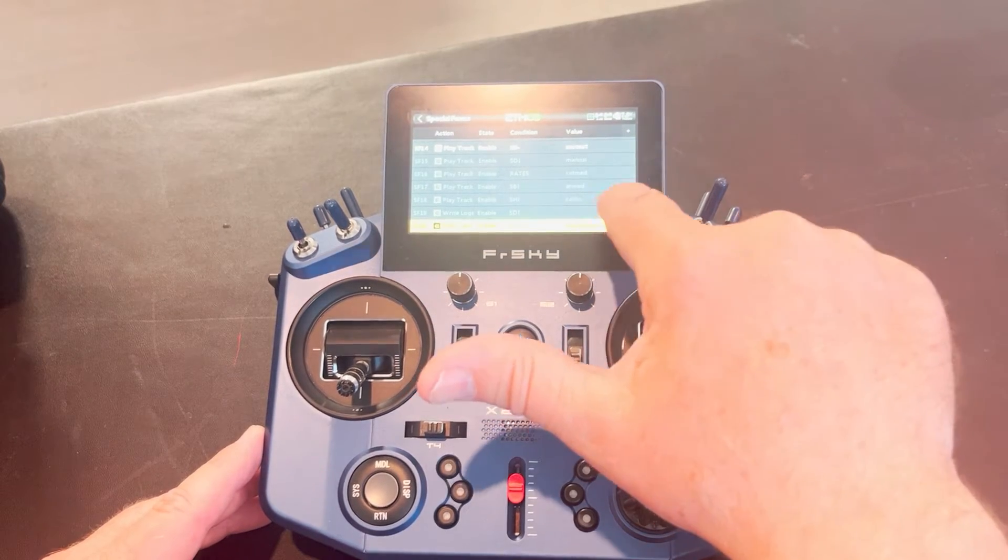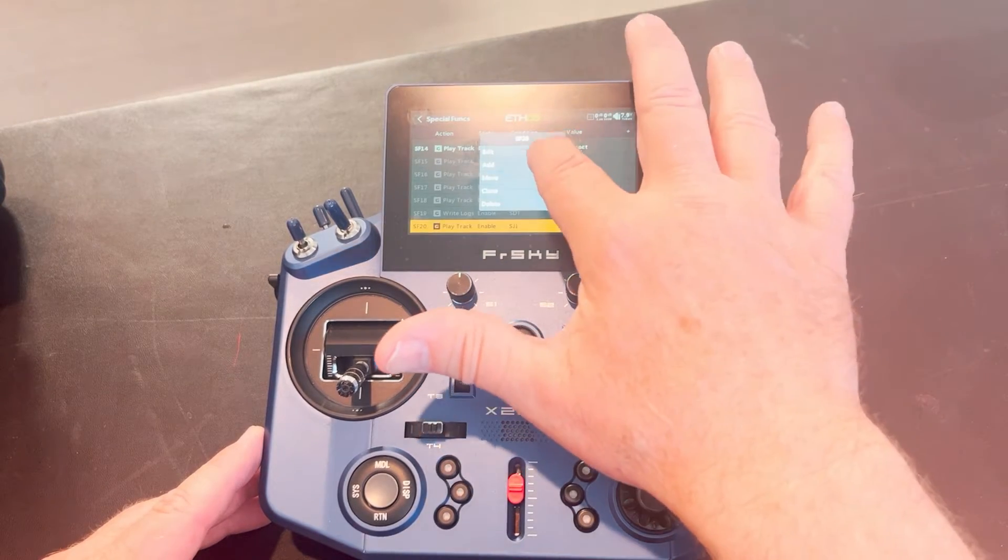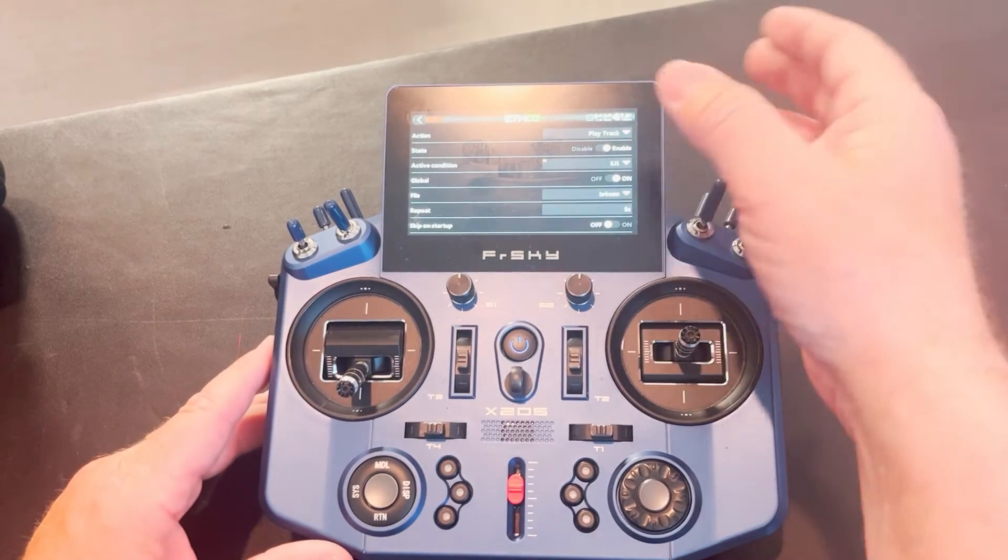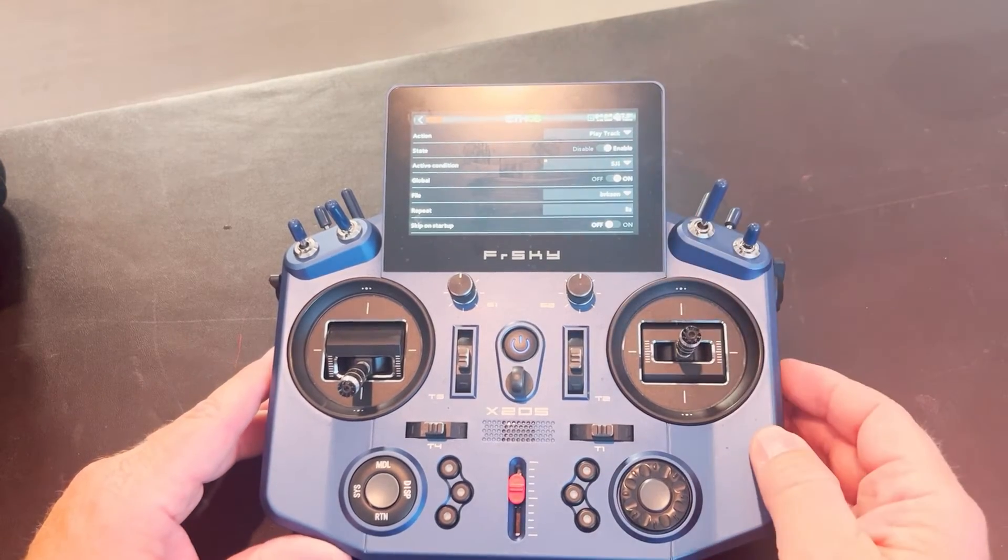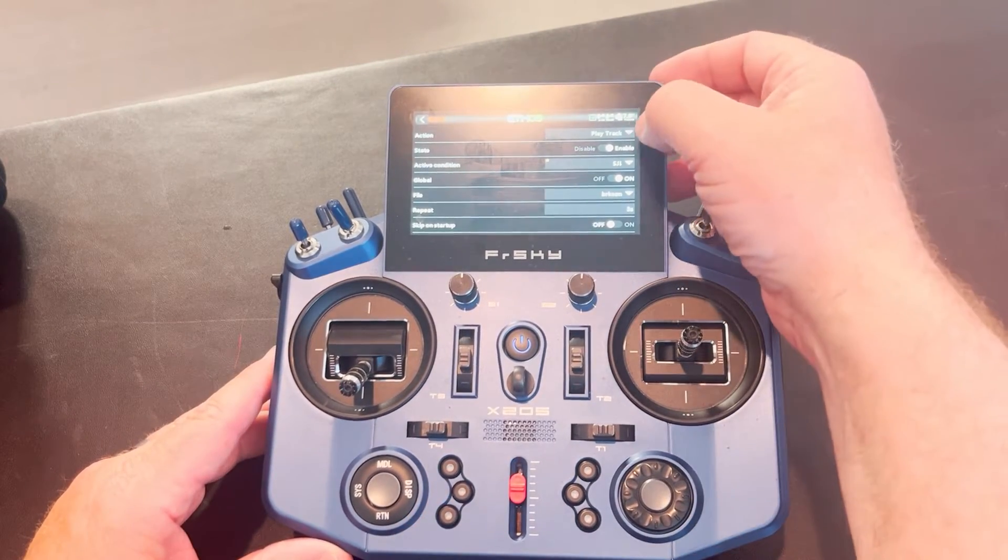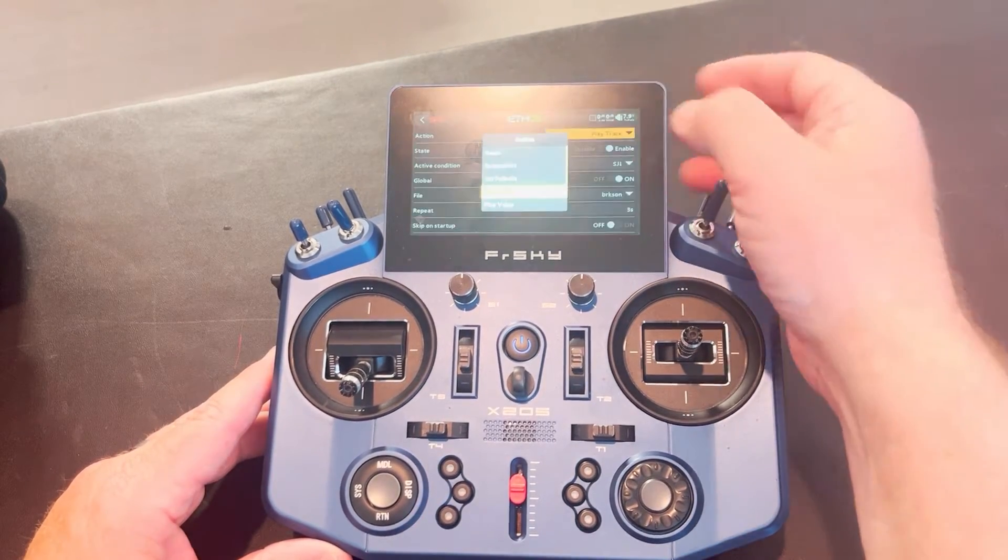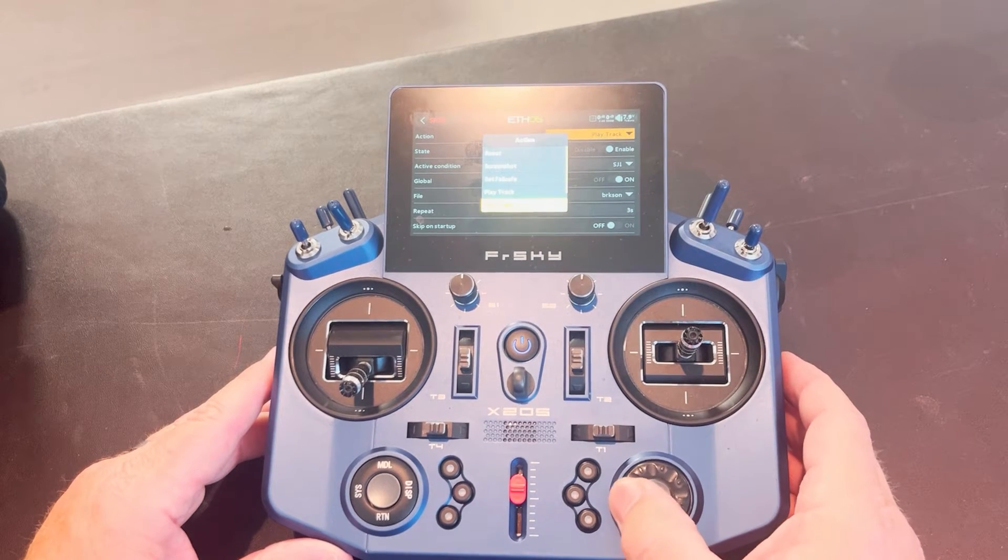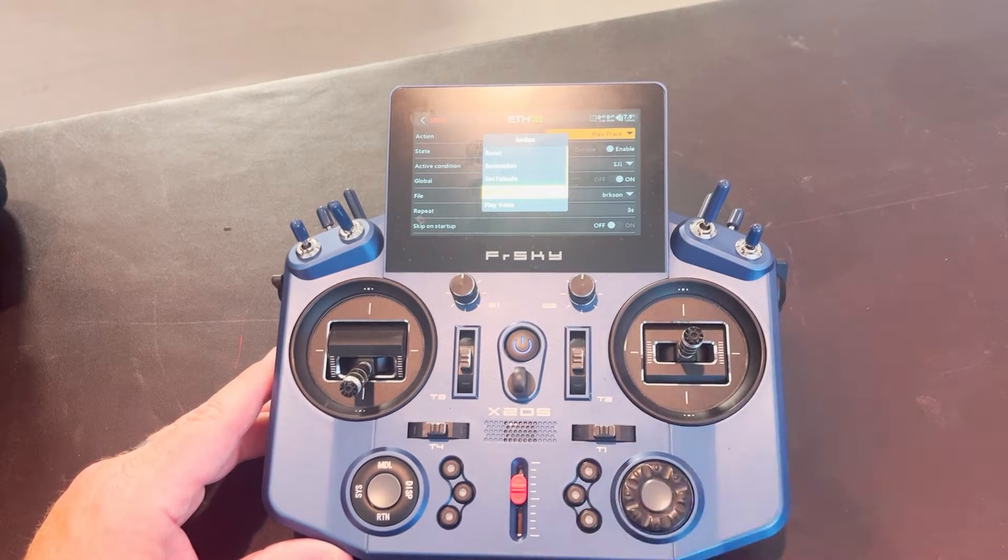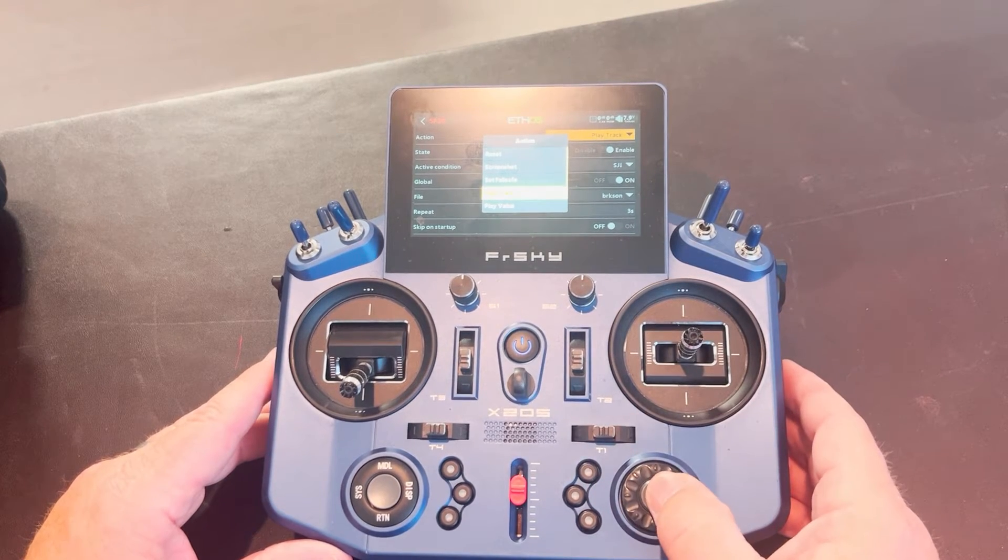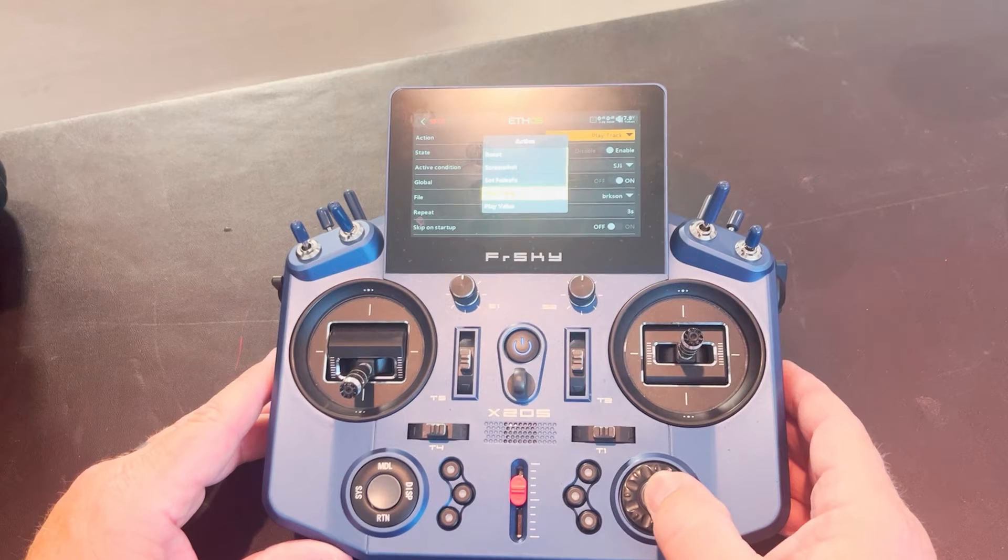So you're going to hit the plus sign to create a special function. I've already created one here. So I'm going to go into the edit. So this is where you set up whatever you want that voice to do. Now I select play track because play track means play an audio track. So you're going to select play track.